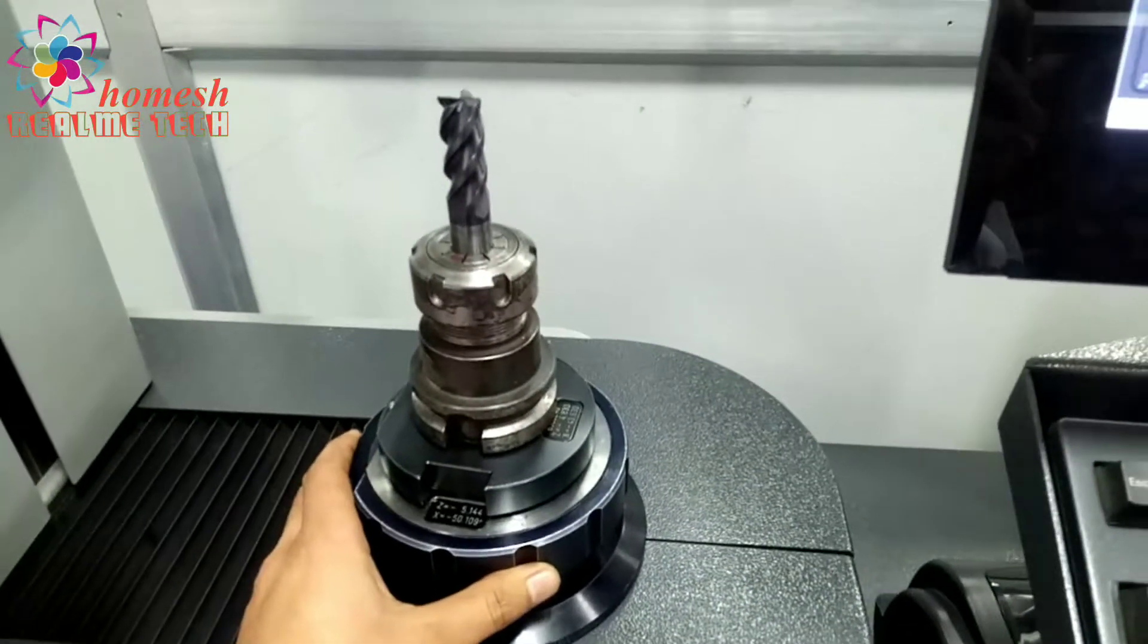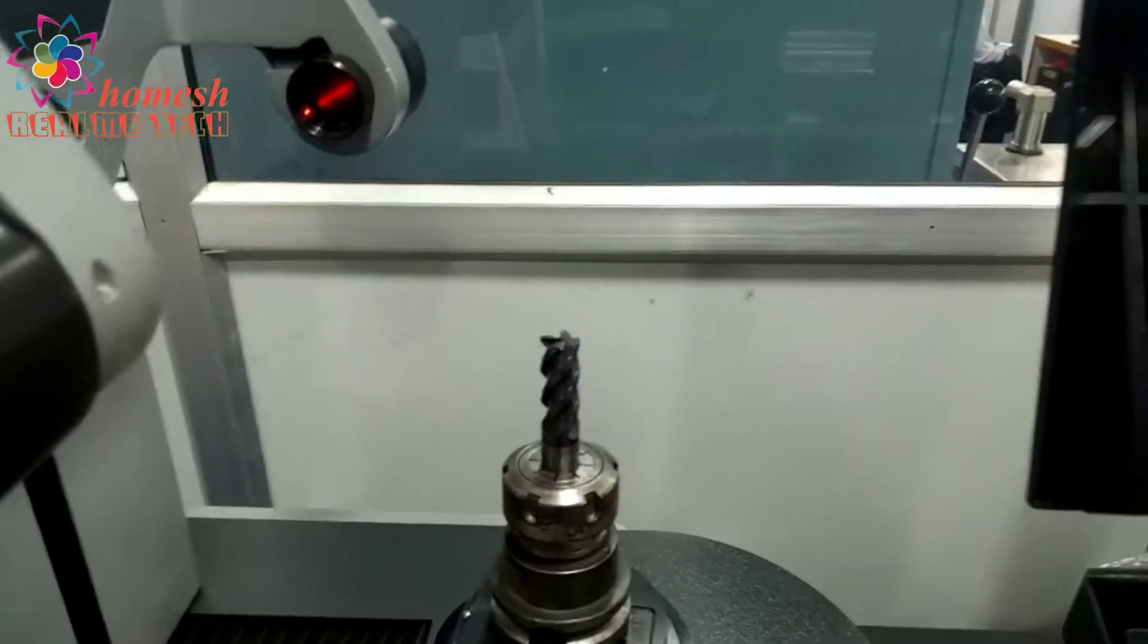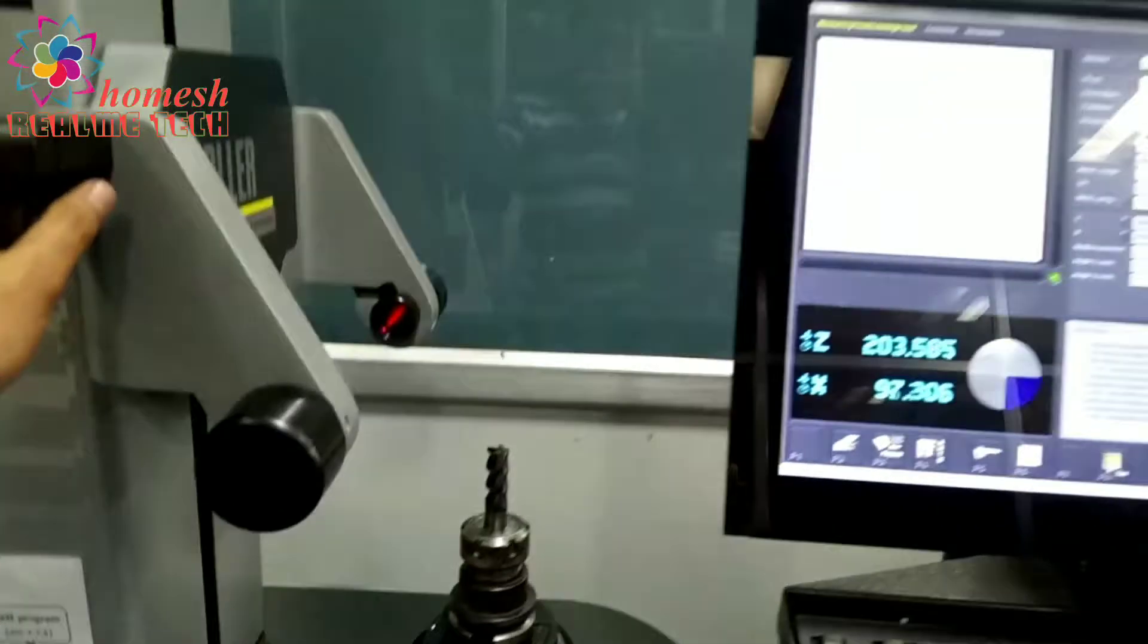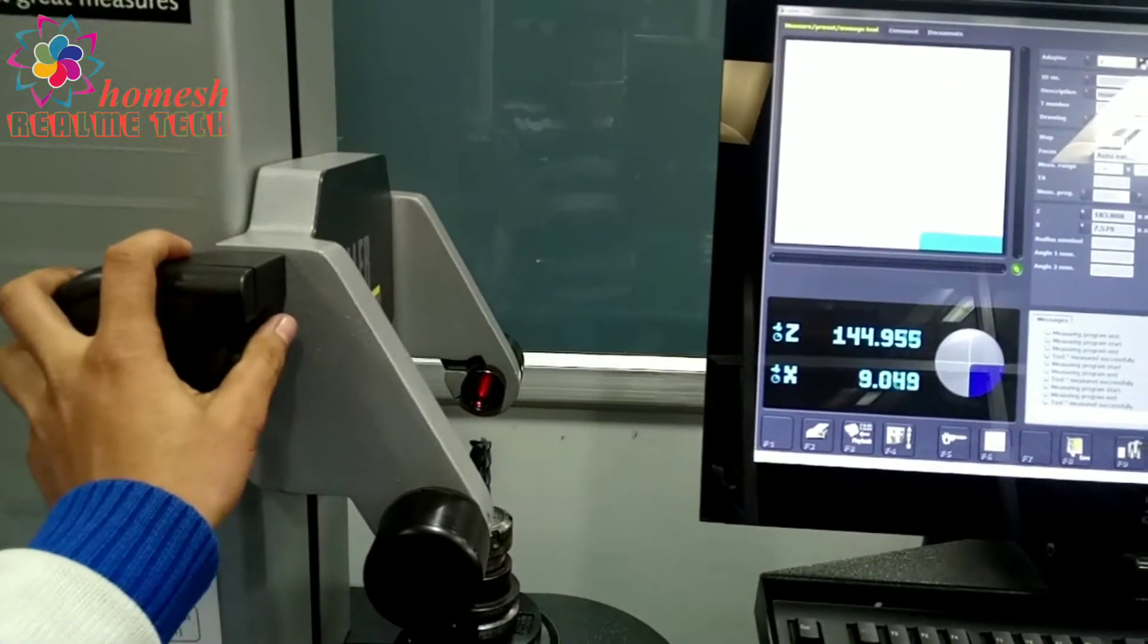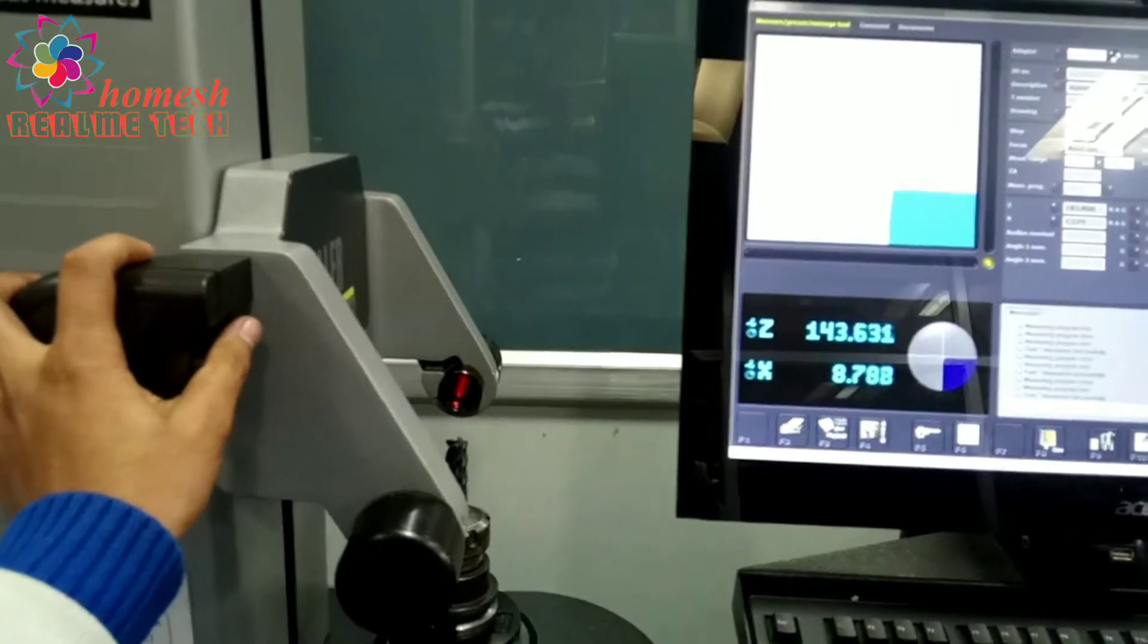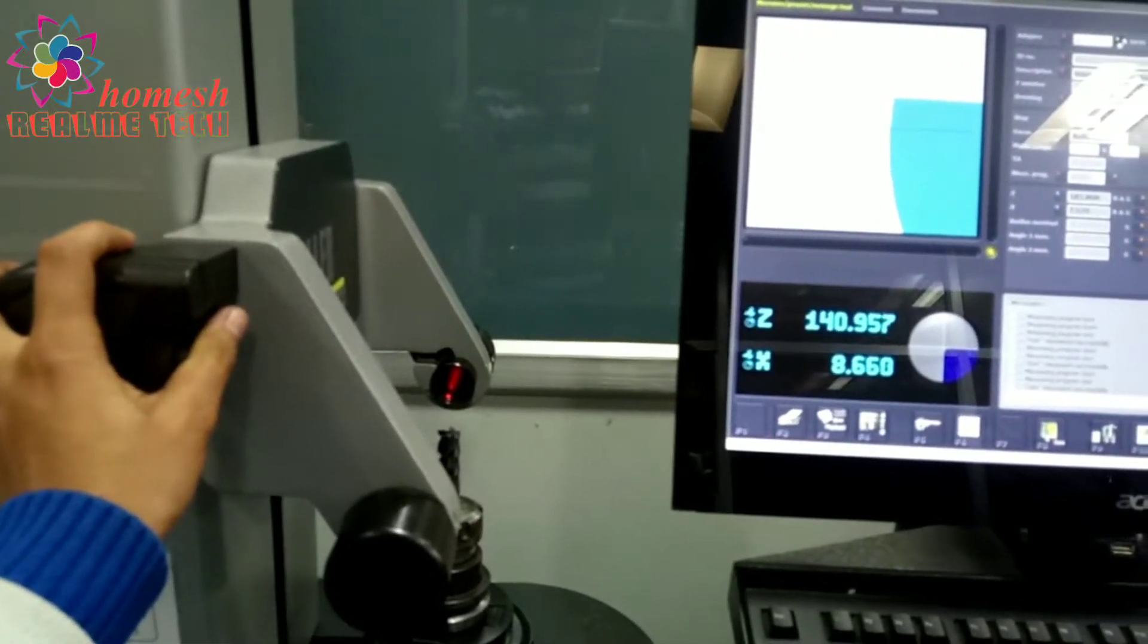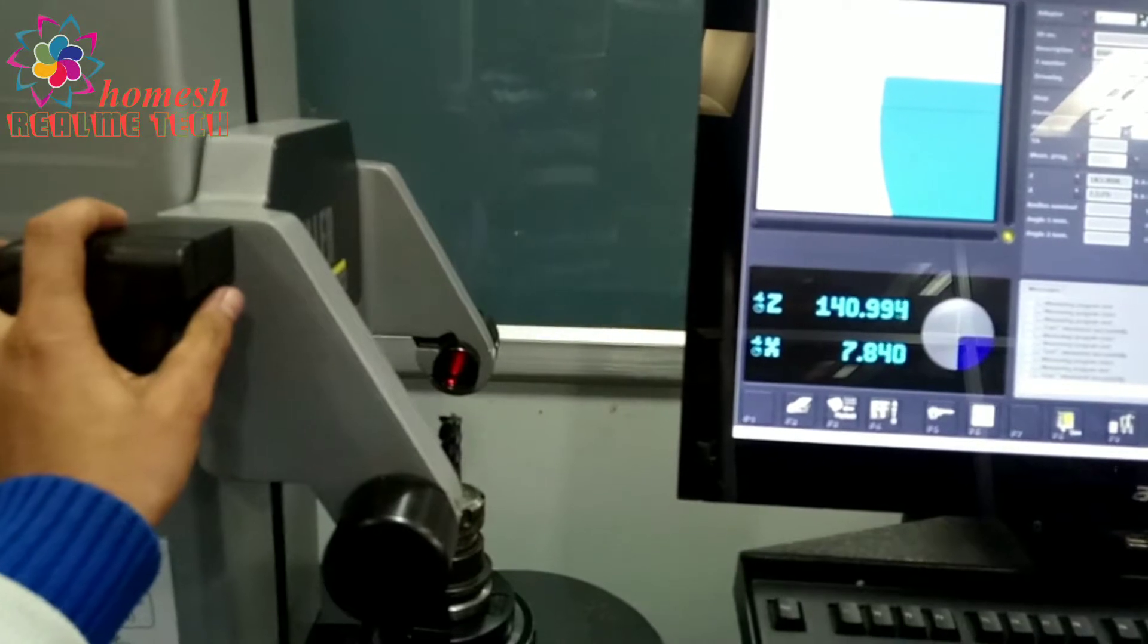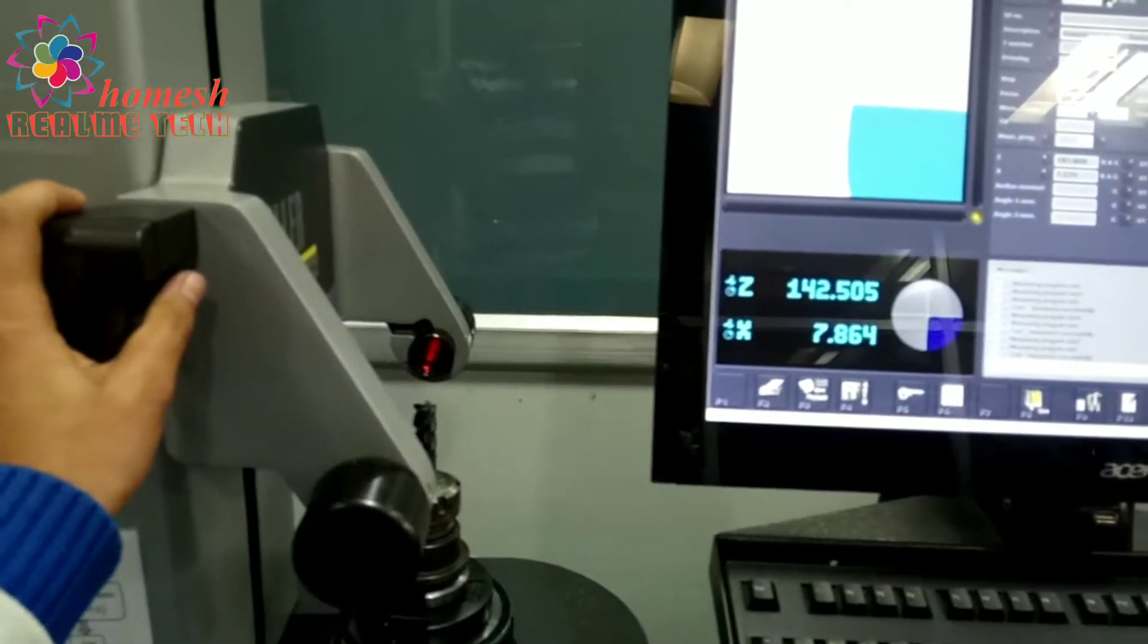This is a solid carbide hand mill. With the help of this Zoller, we have manually come closer to that hand mill and you can see the infrared radiation.